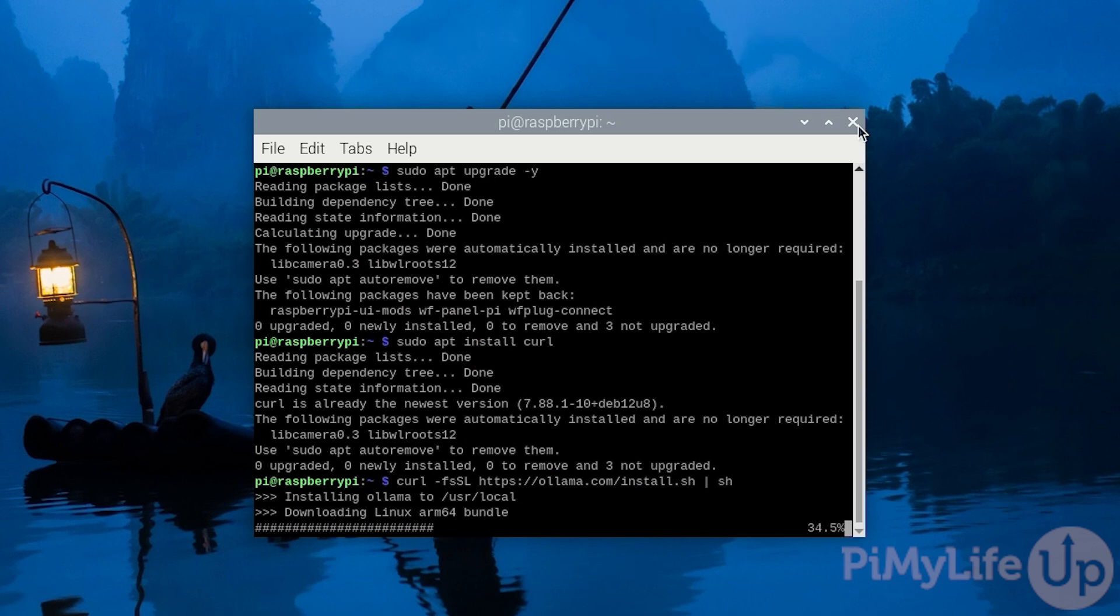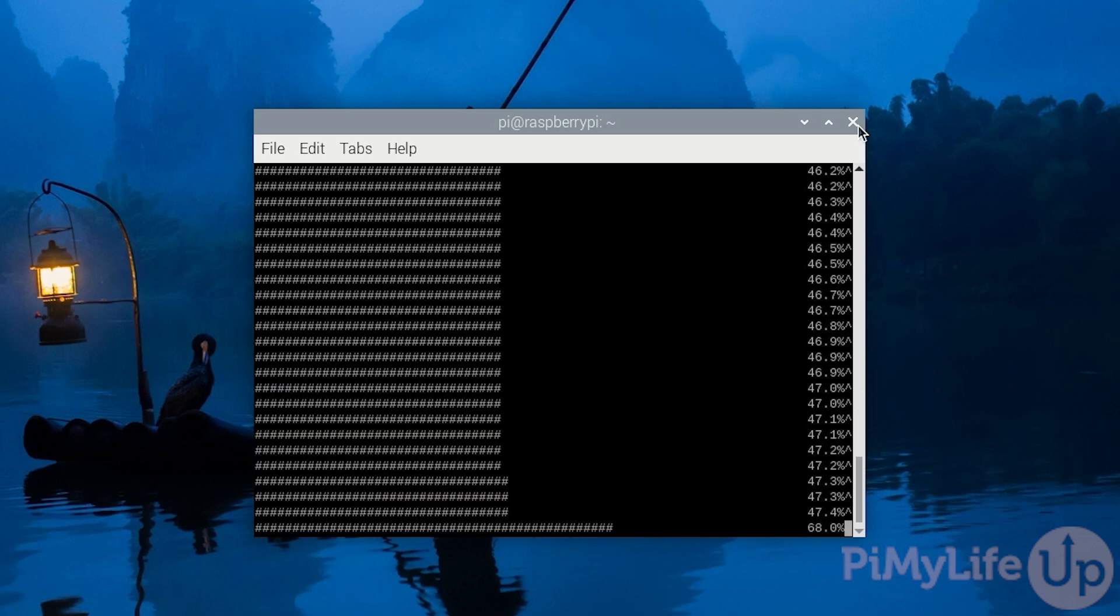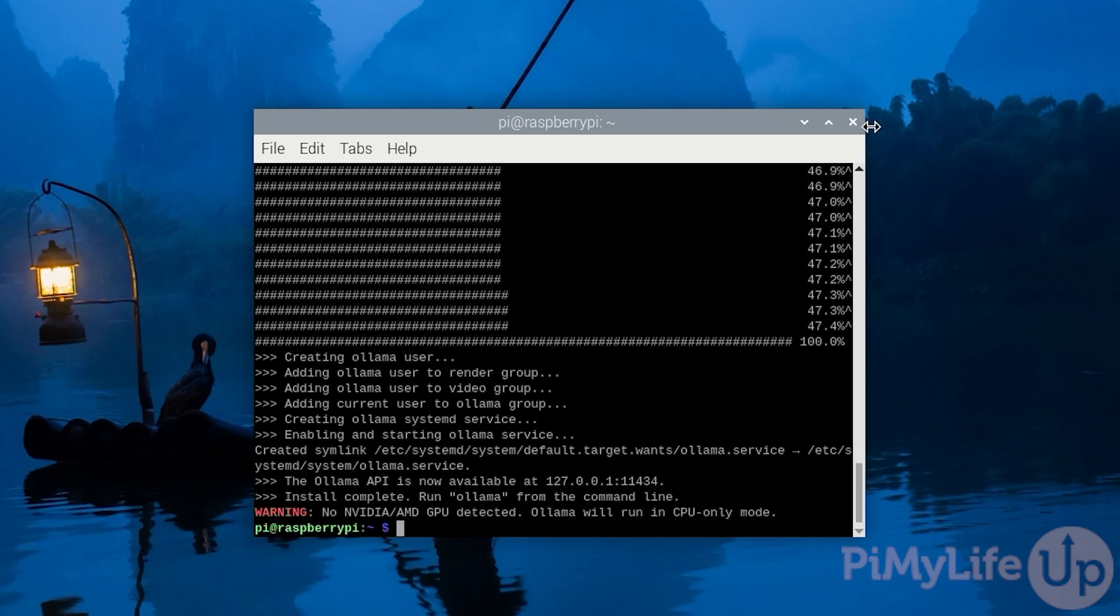Ollama is a tool that allows us to easily run AI models on our Raspberry Pi. We have a full guide on this tool that we will link in our description below.